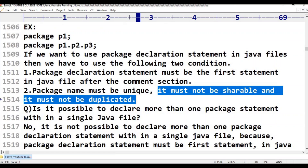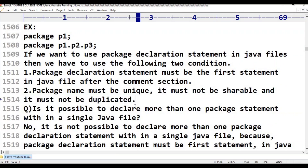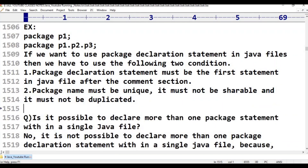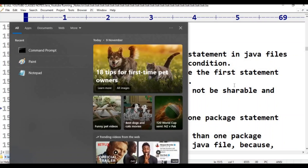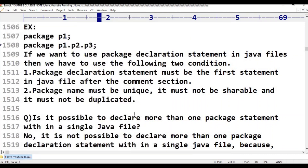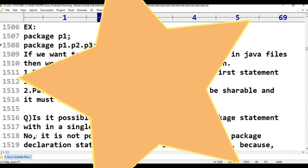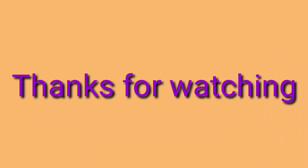Understand? There is another thing to discuss, which will be covered in another class. Thank you for watching.